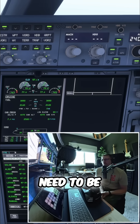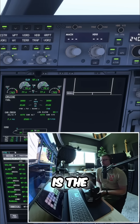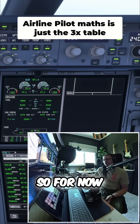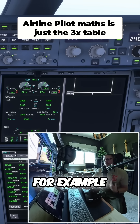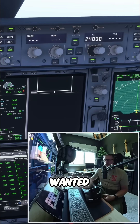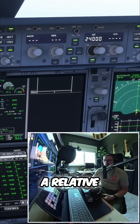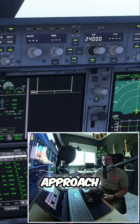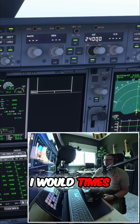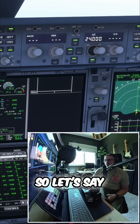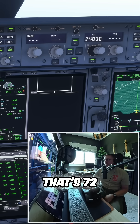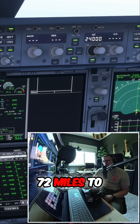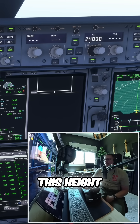The only bit of maths you need to be an airline pilot is the three times table. So for example, if I was at 24,000 feet and I wanted to get down to make an approach, I would times this by three. So that's 72 — meaning I would need 72 miles to lose this height, roughly.